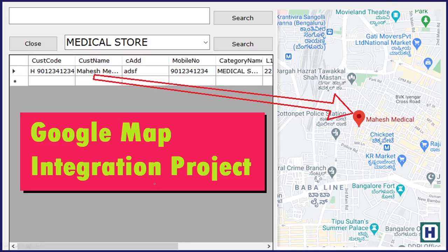Hello, in this video I explain the Google Map integration project in a Visual Basic project. If you have customer details and you want to show the customer location on a map — it is like a grid, here we have our customer data. If we click the customer data, the map should appear next to it and show where exactly the store is located. When you integrate the map along with the data, it is very helpful for companies to know exactly where they are located.